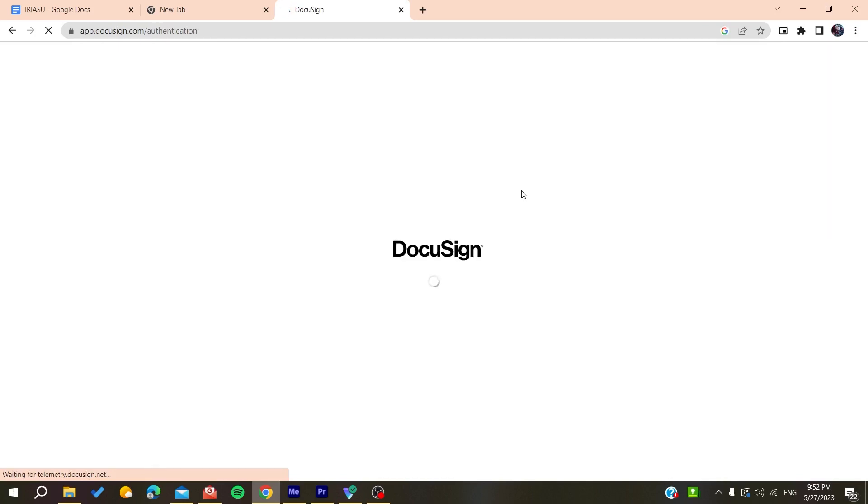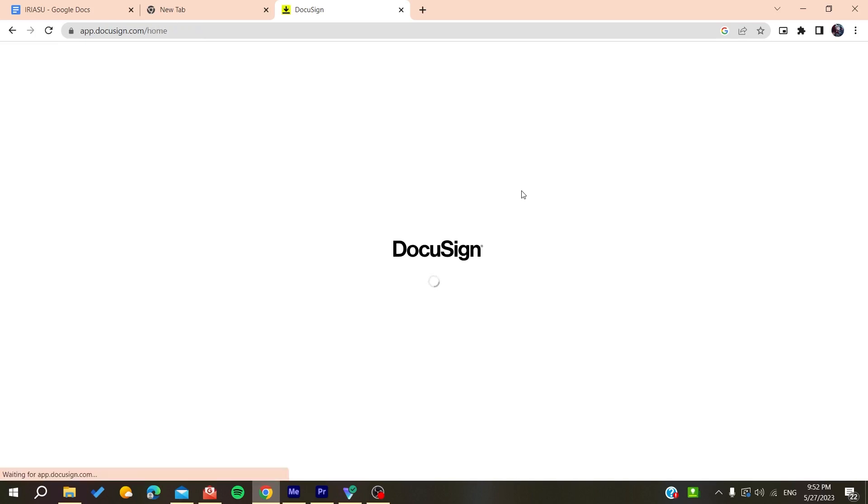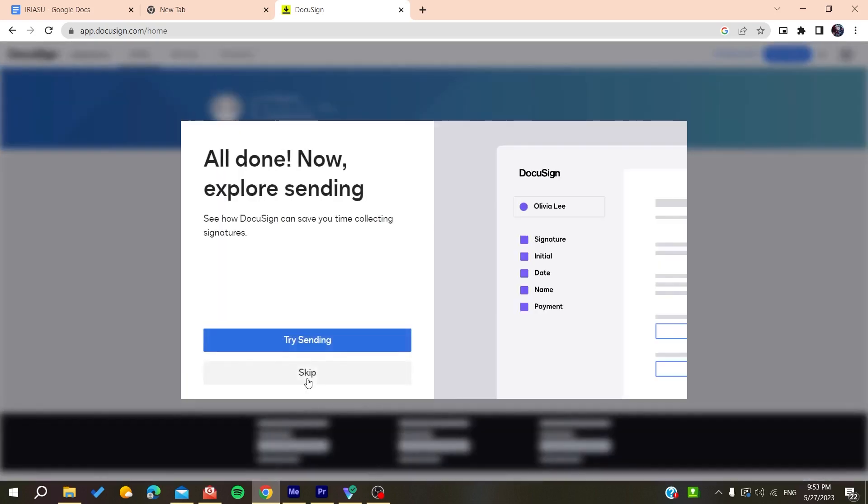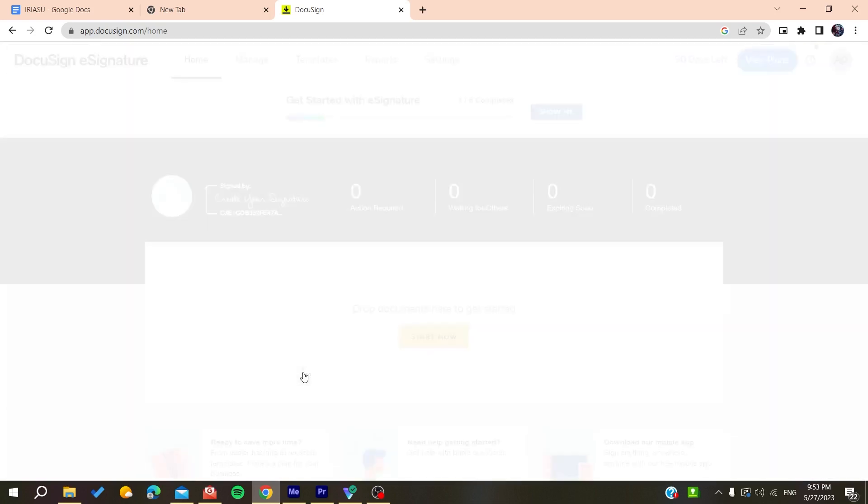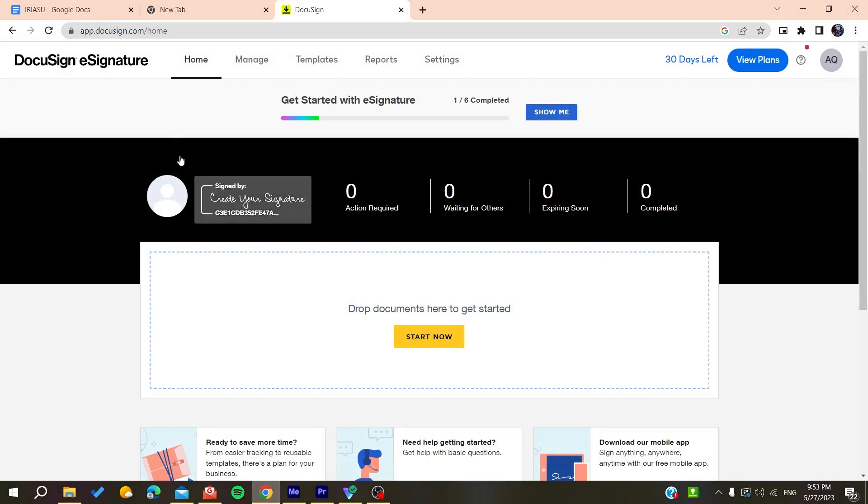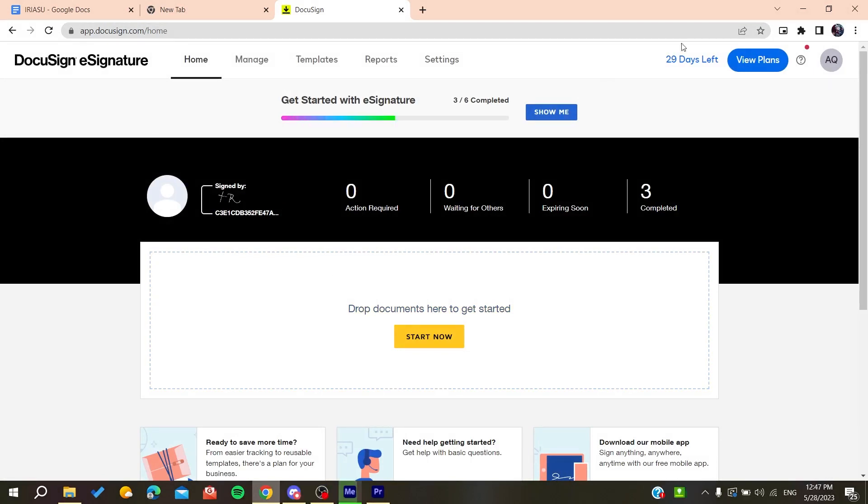All you need to do now is follow these simple steps. As you can see, this is our account. You can either finish your setup by adding your industry or skip these steps. Now that we've finished setting up our account.